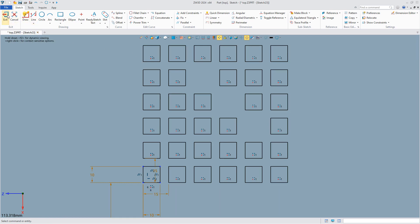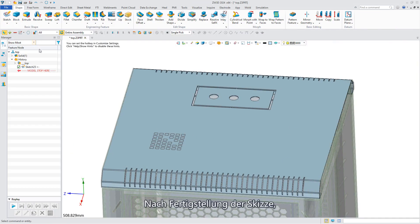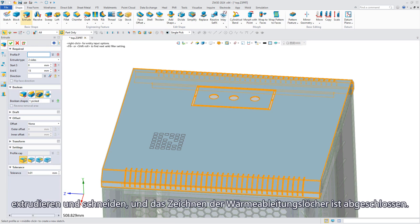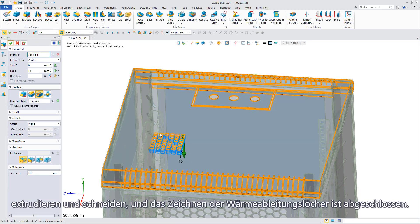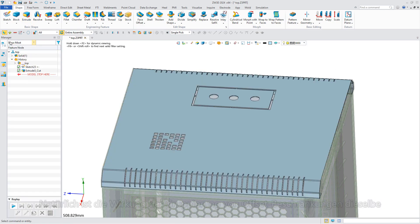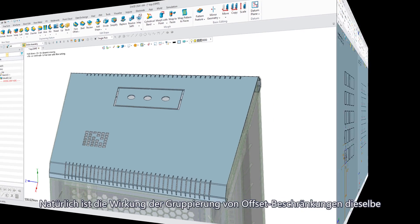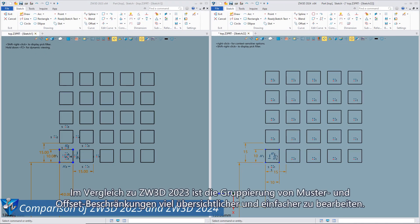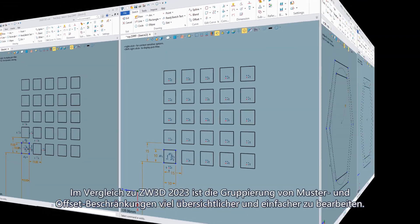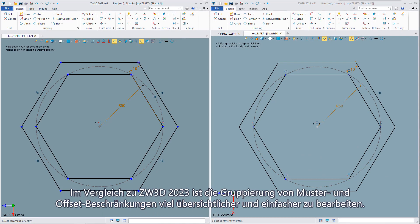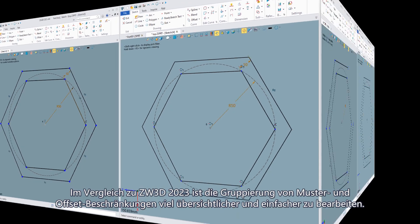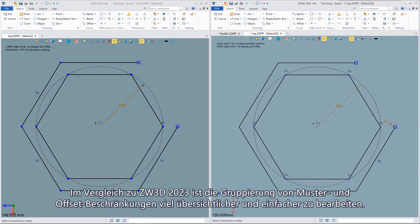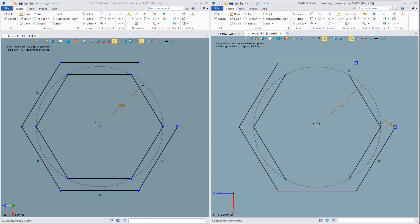After finishing the drawing of the sketch, extrude and cut and the drawing of heat dissipation holes is completed. Of course the effect of offset constraint grouping is the same, so compared to ZW3D 2023, pattern and offset constraint grouping is much cleaner and easier to edit.